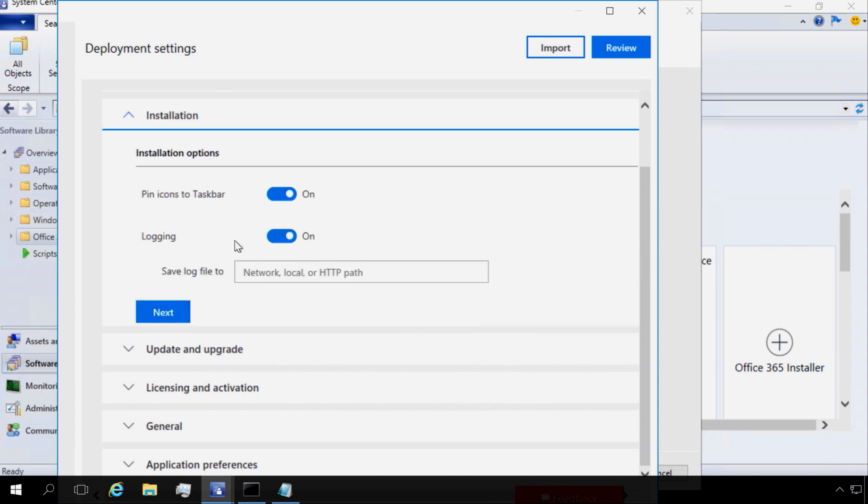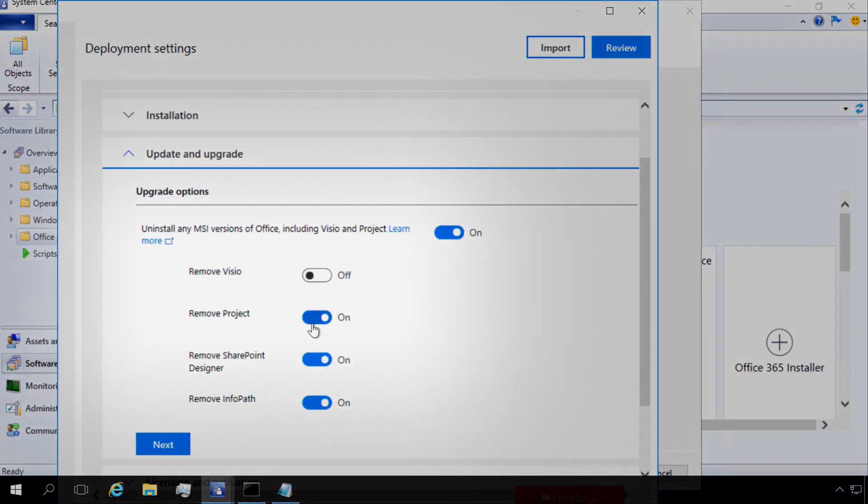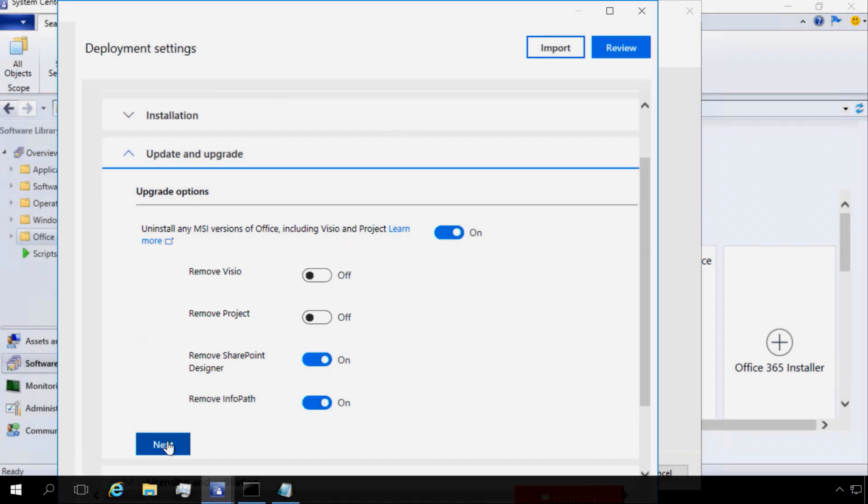Within the installation options, I can select, for example, to log remotely my installation logs somewhere else. And here in the update options, I can remove previous versions of Office but keep the apps that I want to keep, like Visio and Project.